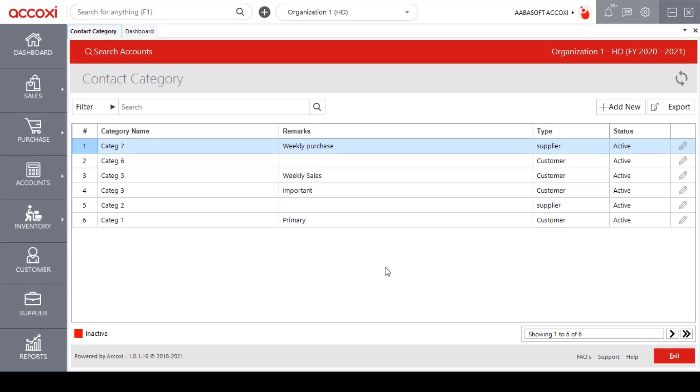This feature allows the user to create and assign categories to easily group different kinds of contacts together and manage the track of business effectively.